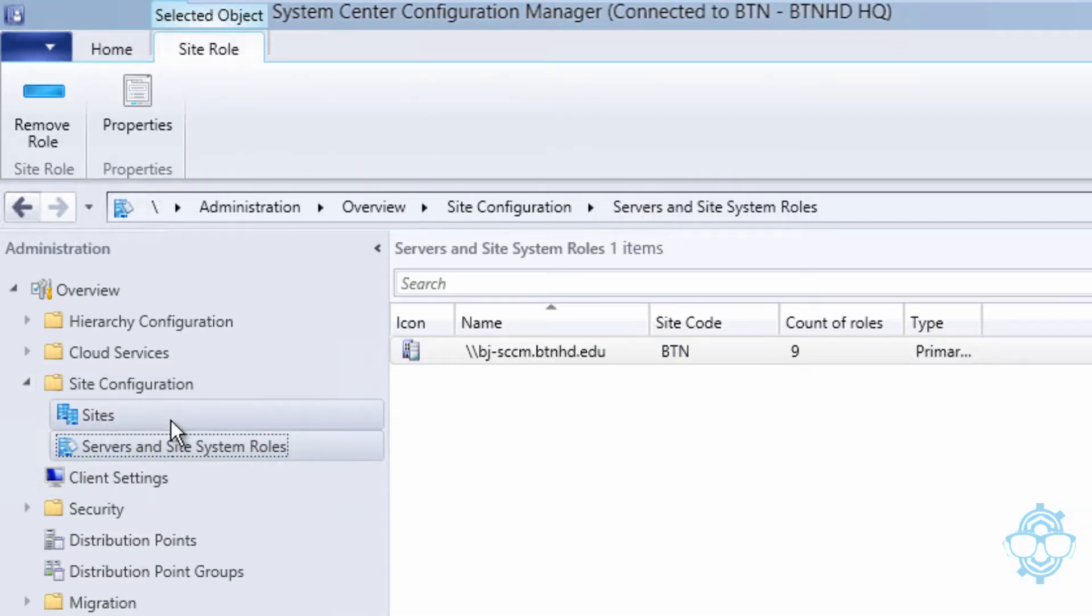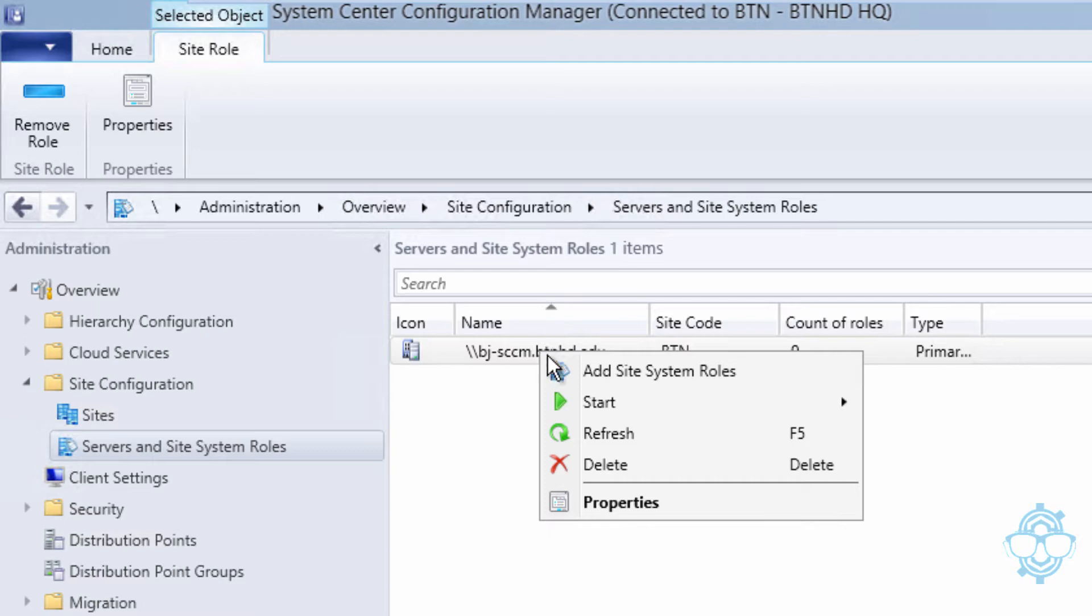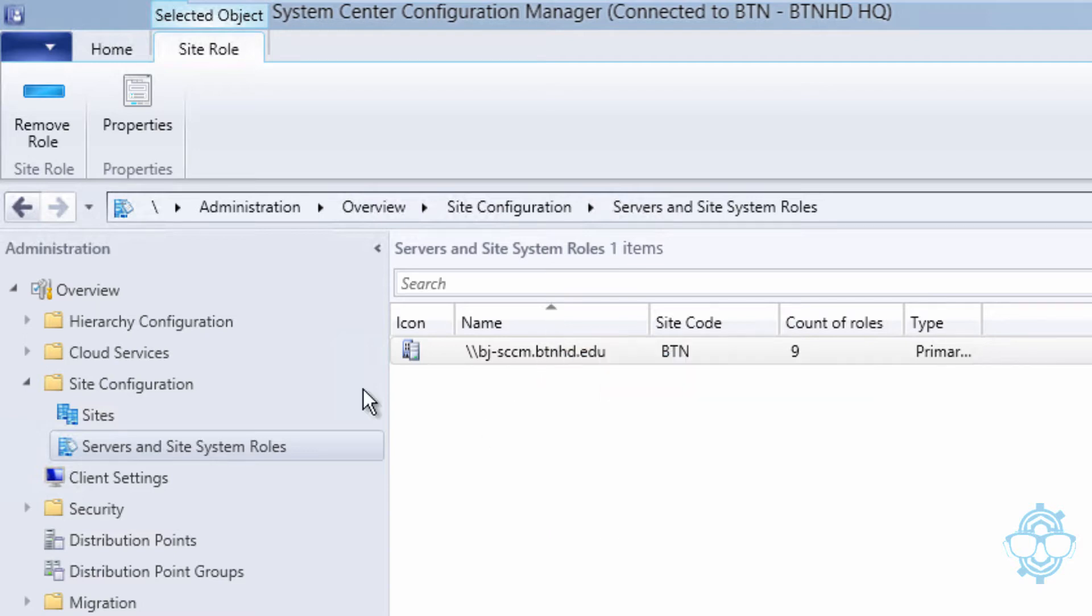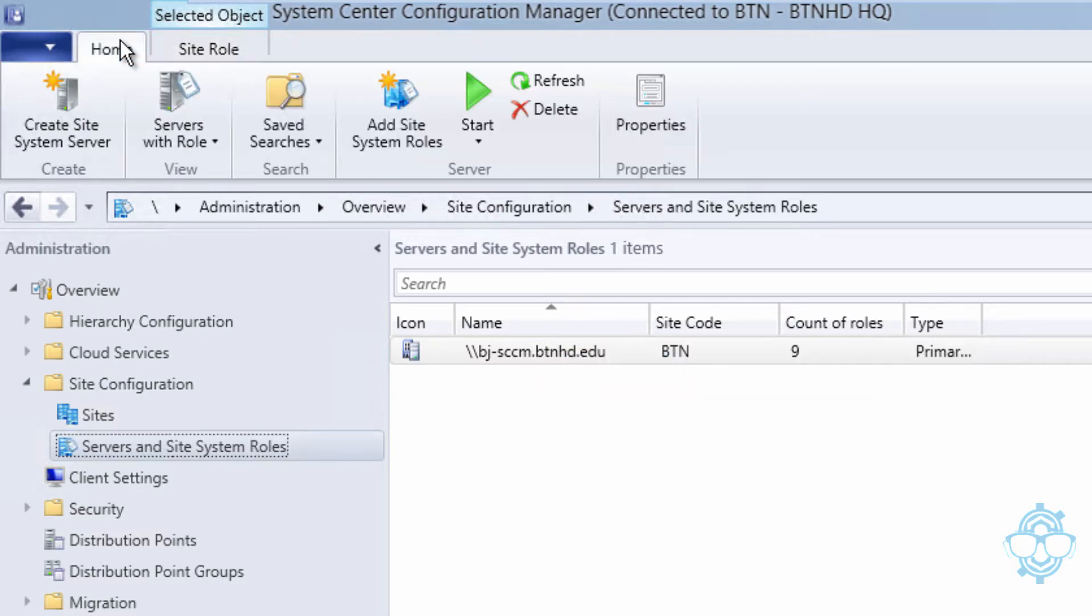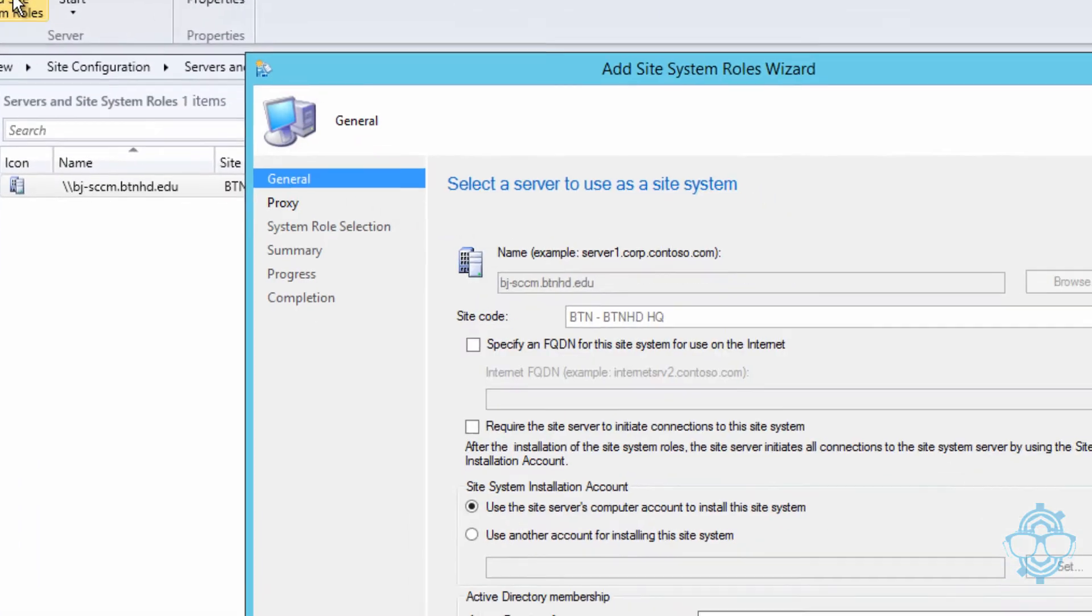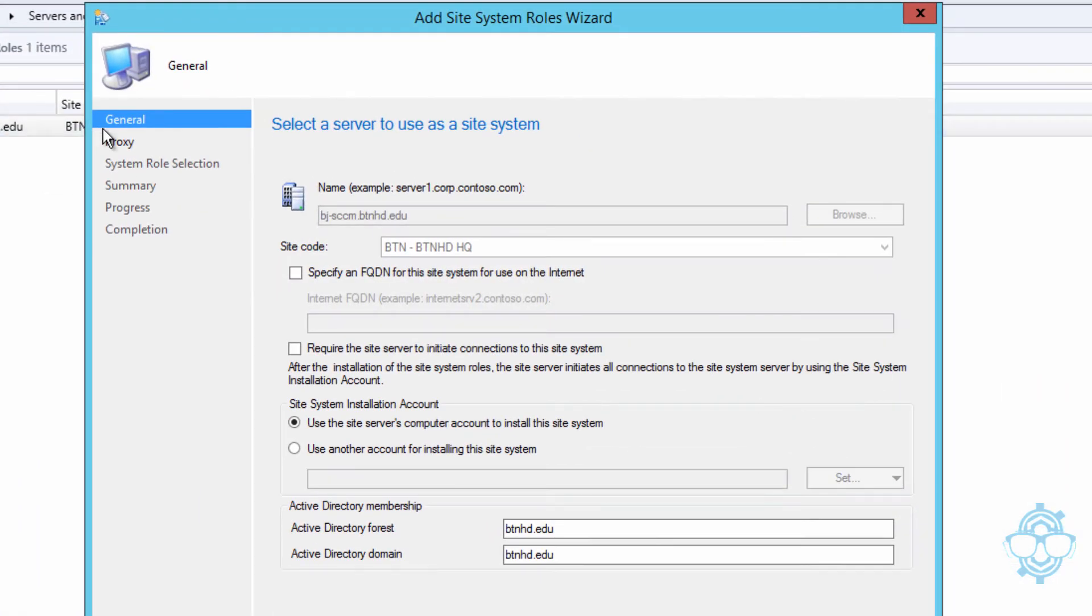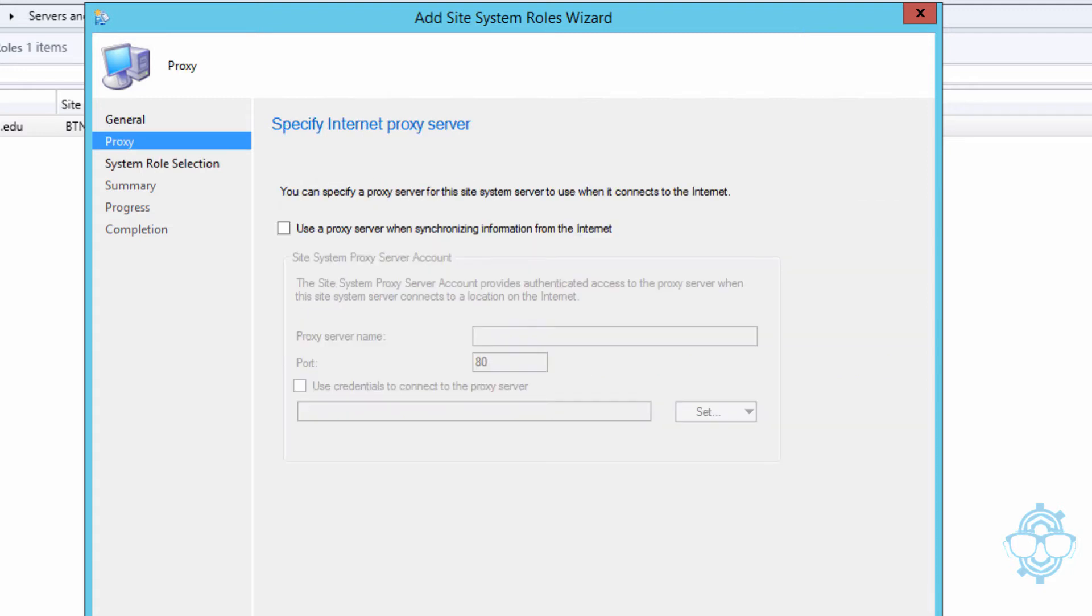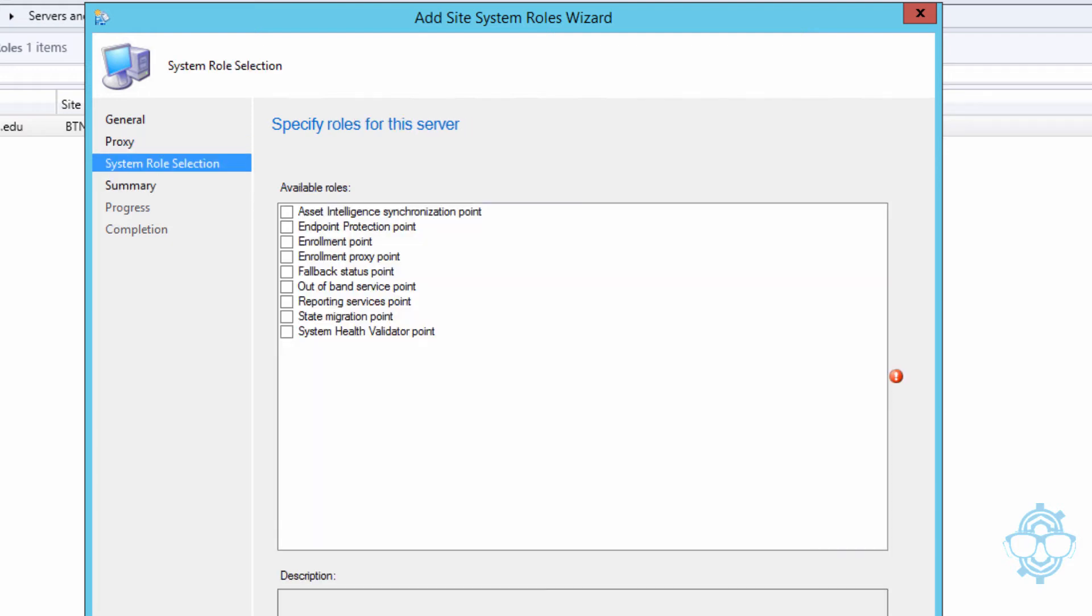There are a couple ways that you can do this. You can right-click here and go to Add Site System Roles, or you can click on your Home button and just click on Add Site System Roles. Once you click on that, you're going to get this dialog box to add a site system role. Leave everything as the default, you don't have to change anything. Click on Next. I'm not going to be using a proxy in my infrastructure or my lab at least, and we're going to click on Next.